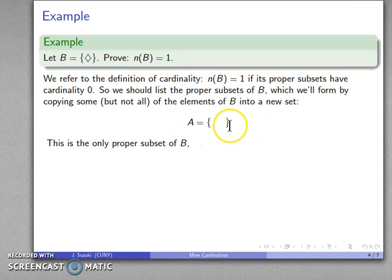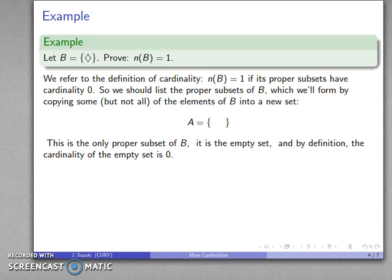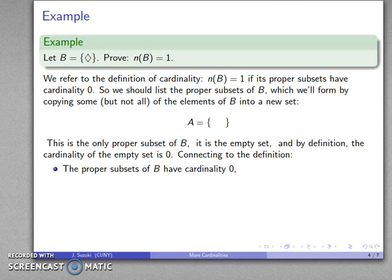The only thing I could form where everything in it is an element of B — with nothing in it — means automatically everything is true about nothing. So the only proper subset of B is the empty set. By definition, the cardinality of the empty set is zero.